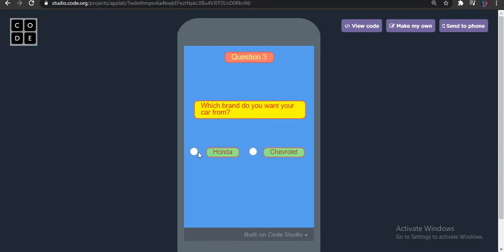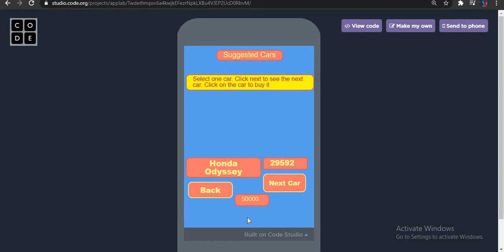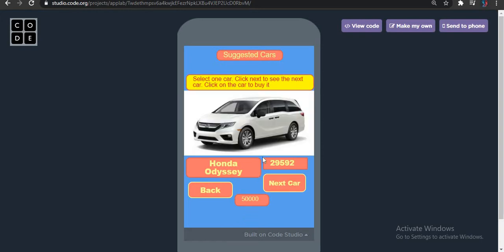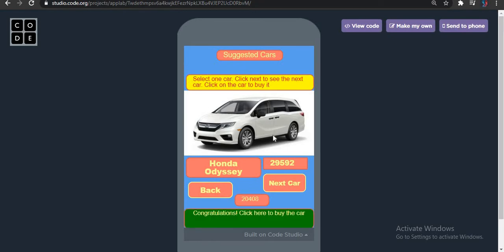With brand Honda. I have these options for cars. I can even check for more cars by clicking here, but I like this car — I want to buy it. It says please select a car and click next to see the next car, and click on the car to buy it. So clicking on the car here.